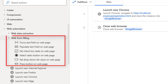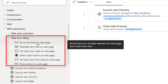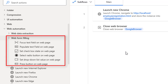Now in this tutorial we will learn how to fill a web form using these actions: Focus Text Field on Web Page, Populate Text Field on Web Page, Set Checkbox State, Select Radio Button, Set Drop Down List Value on Web Page, and also how to press a button on a web page using web form filling actions.